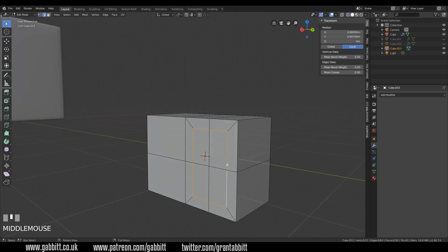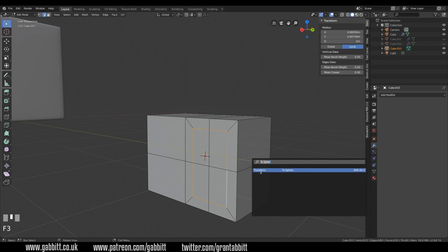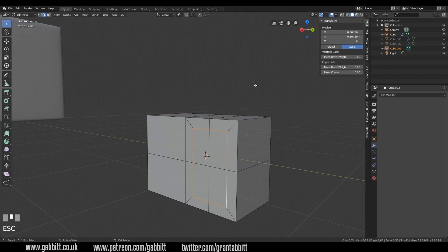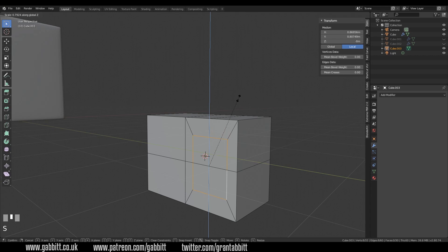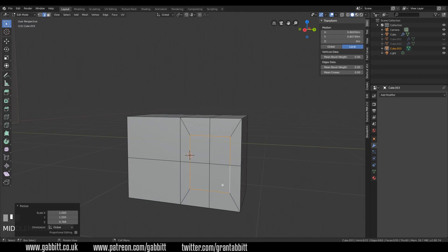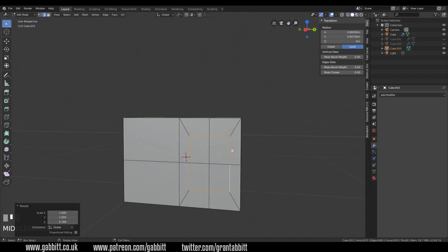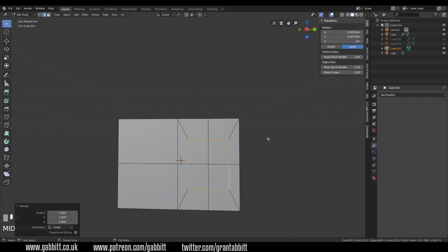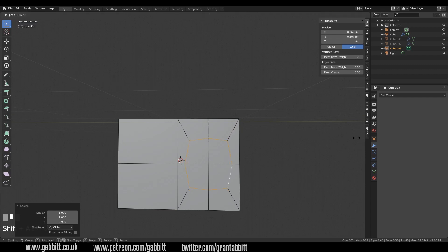Holding Shift and selecting each of these edges — I need to make a sphere out of this. There's a really useful command: press F3 and search 'to sphere'. This is how you can search for commands, and To Sphere is Shift Alt S. But before I do that, I need to scale this in the Z axis first and make it fairly square in order for it to work.